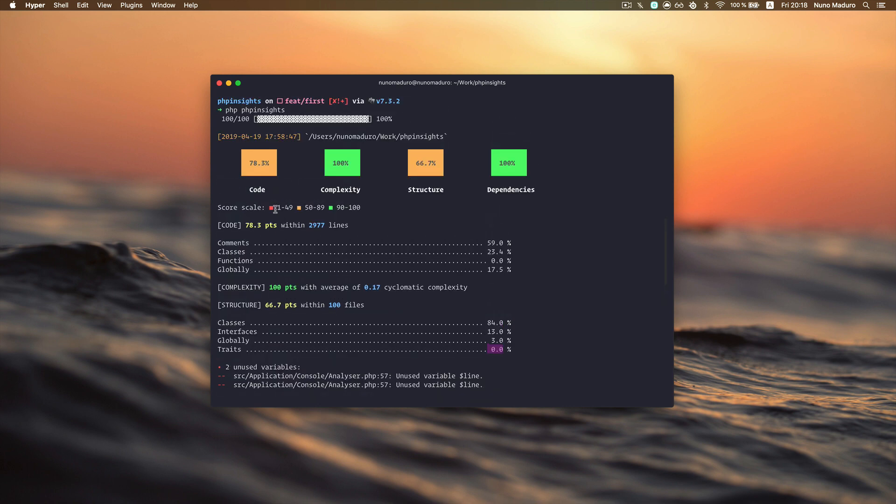Having this score is really nice as you can integrate it into your CI if you want to, and make sure your score doesn't decrease.